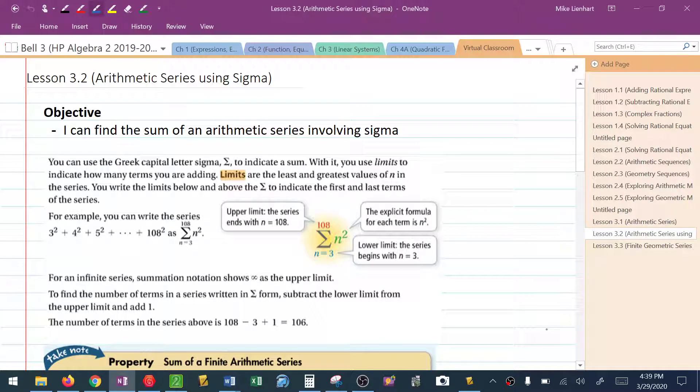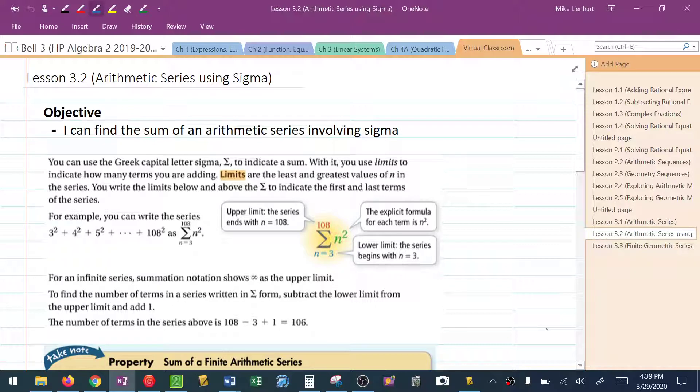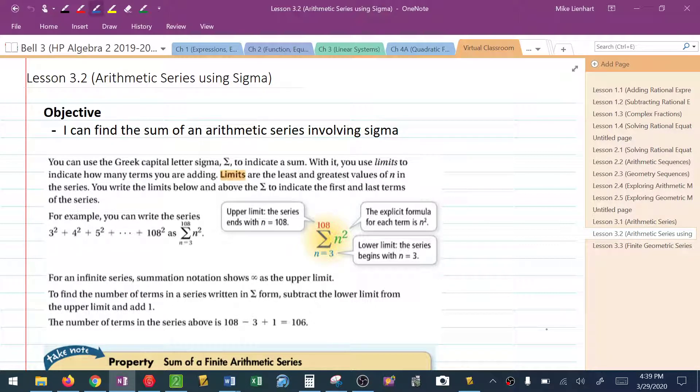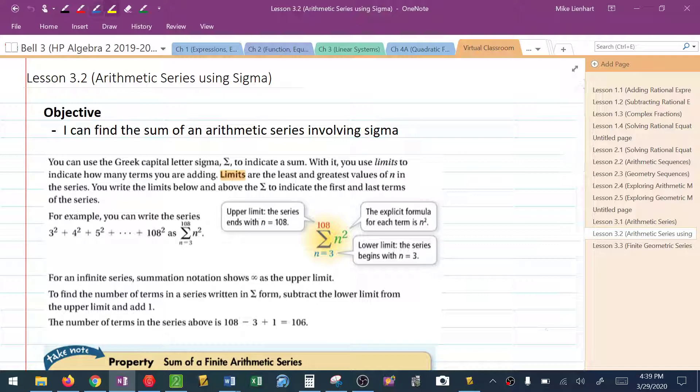This video is a continuation of arithmetic series, but now what we're going to do is introduce a new symbol that we use when dealing with sequences and series, specifically series, that is called sigma.